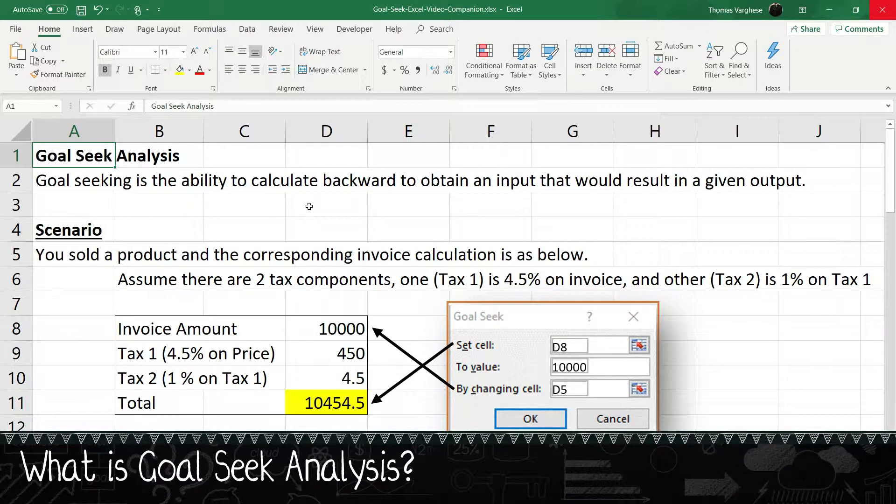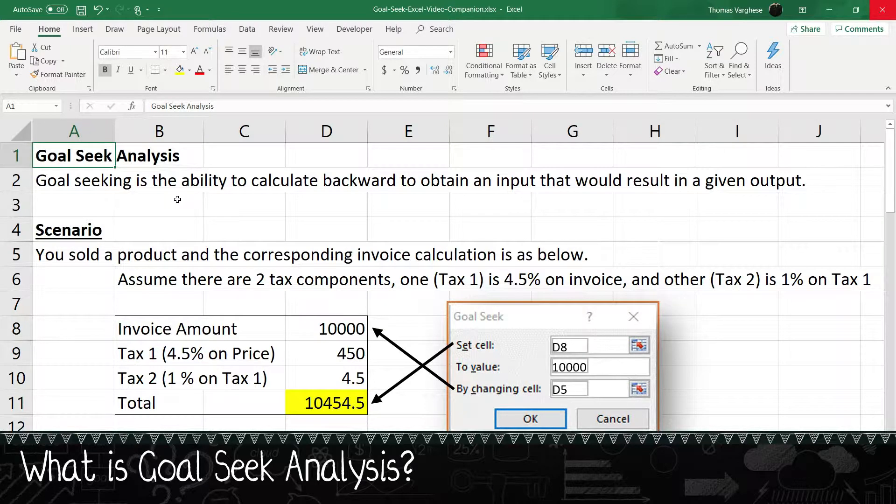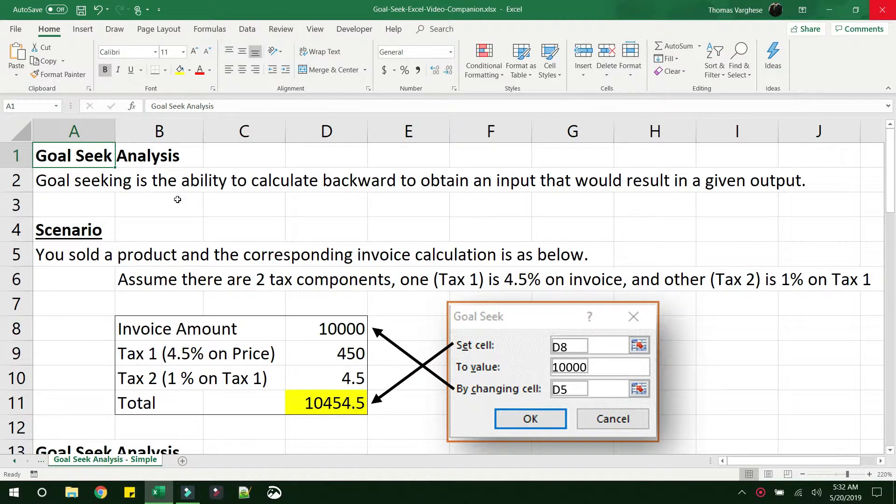What is goal seeking? As per Wikipedia, goal seeking is the ability to calculate backward in order to obtain an input value that would result in a given output.